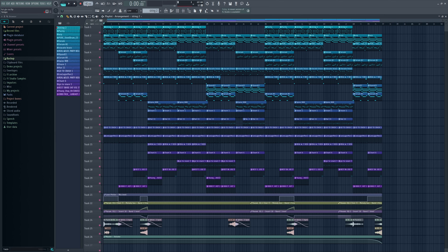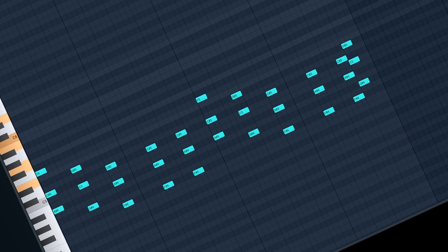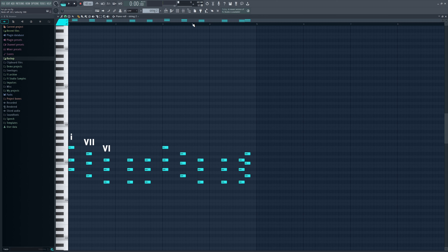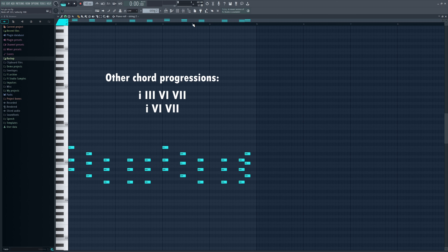Let's get started. You want to start with a tempo at around 140 BPM. The first element in this beat is the strings — I use these strings from Nexus, and I used a 1-7-6 chord progression. This is a really common chord progression in this type of beat. You can also use 1-3-6-7 or 1-6-7.